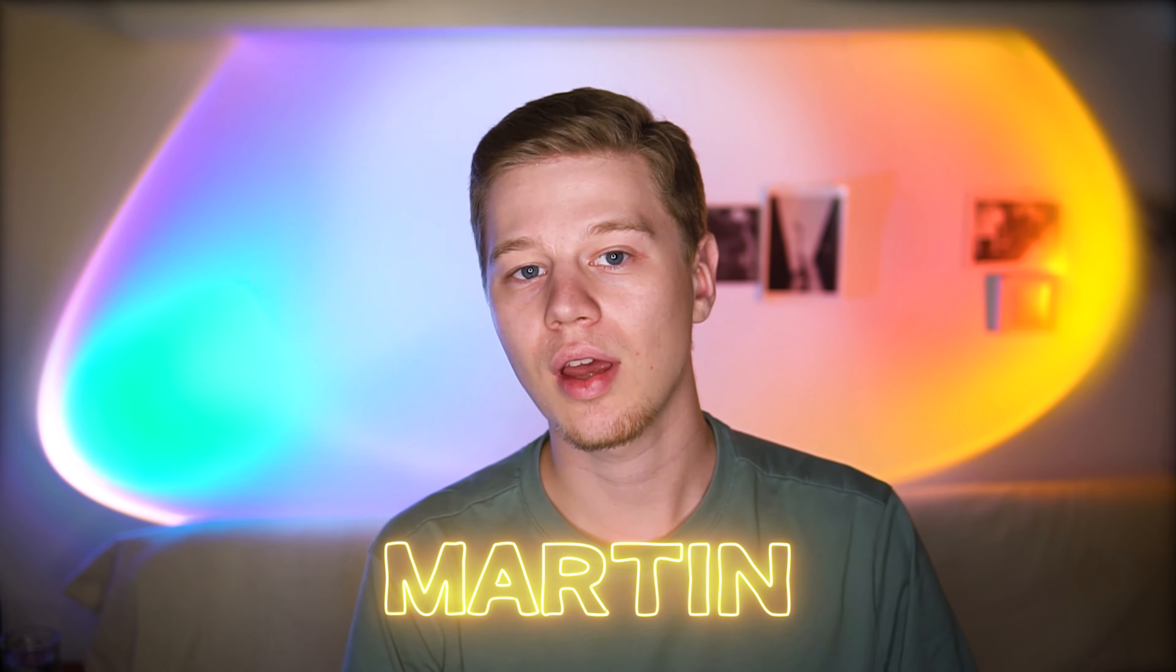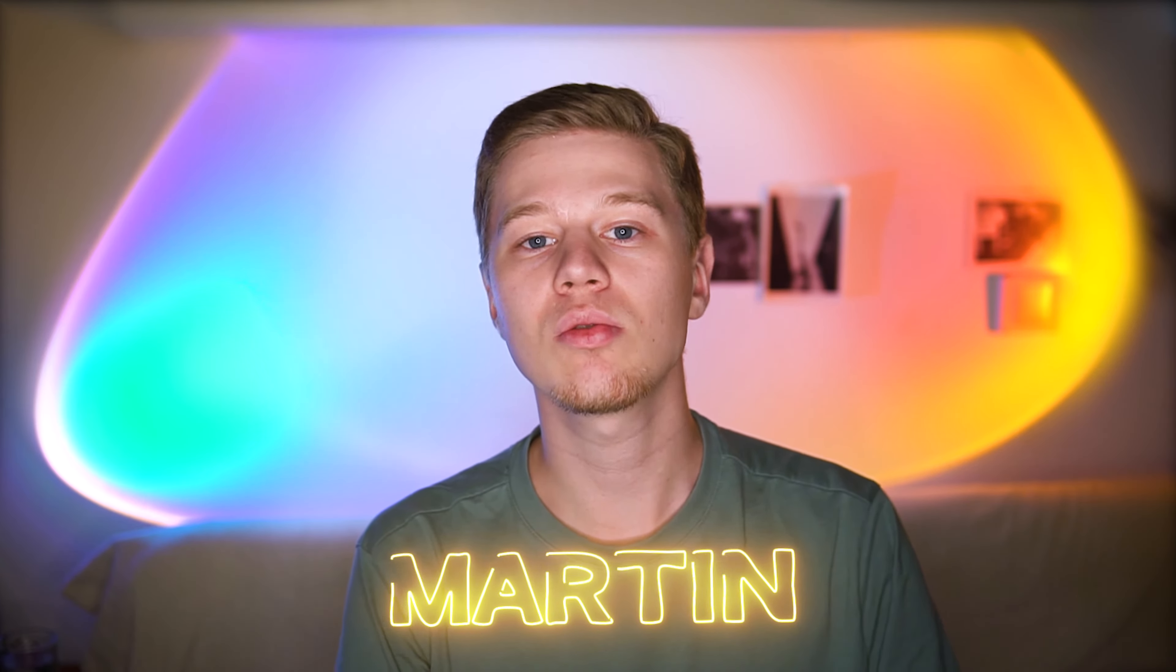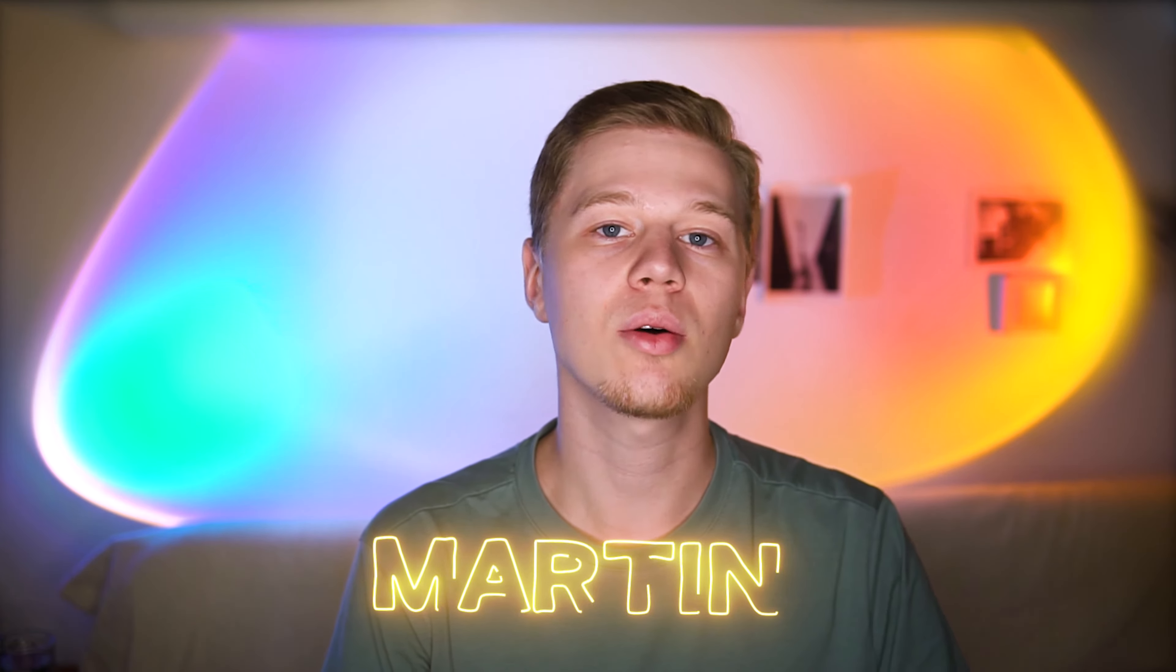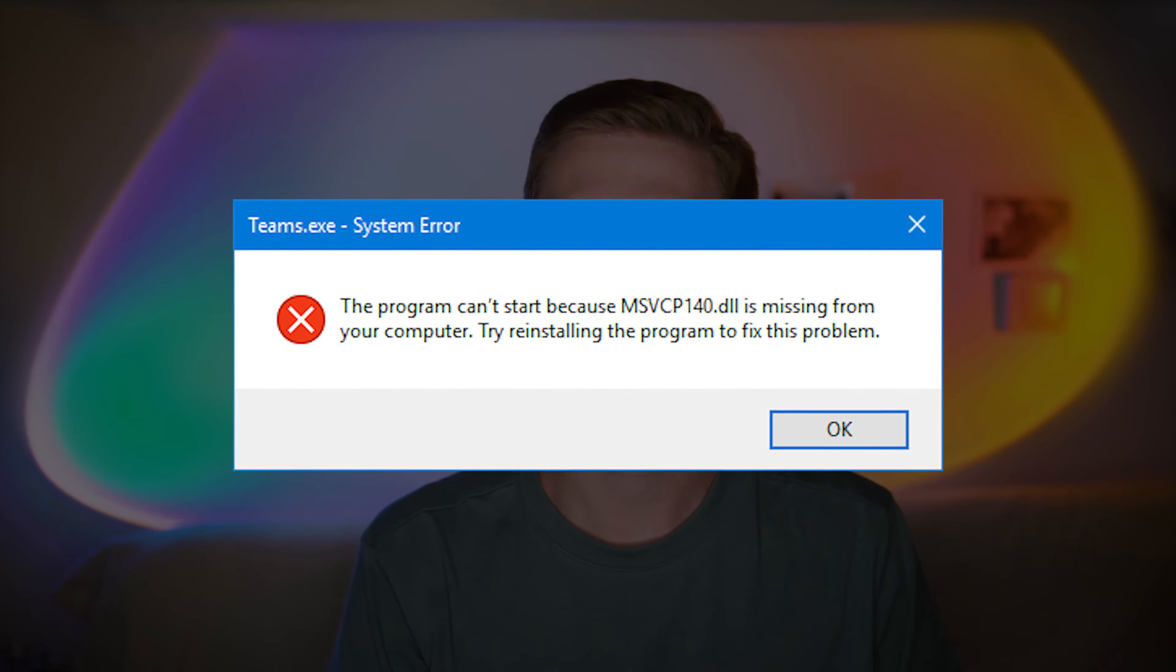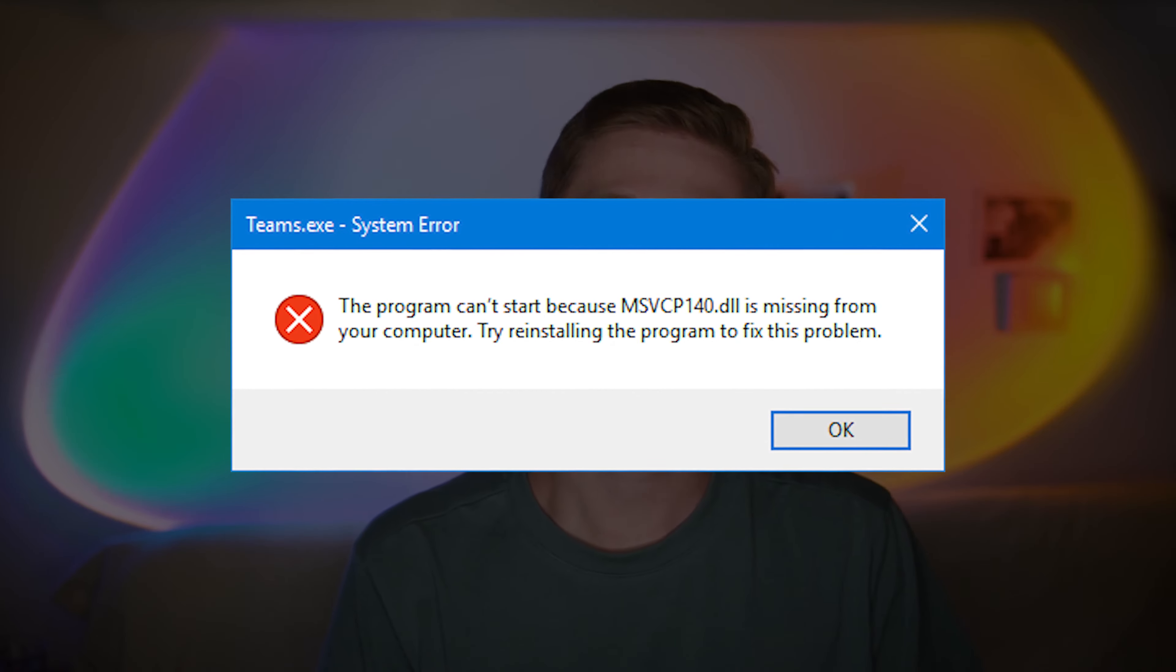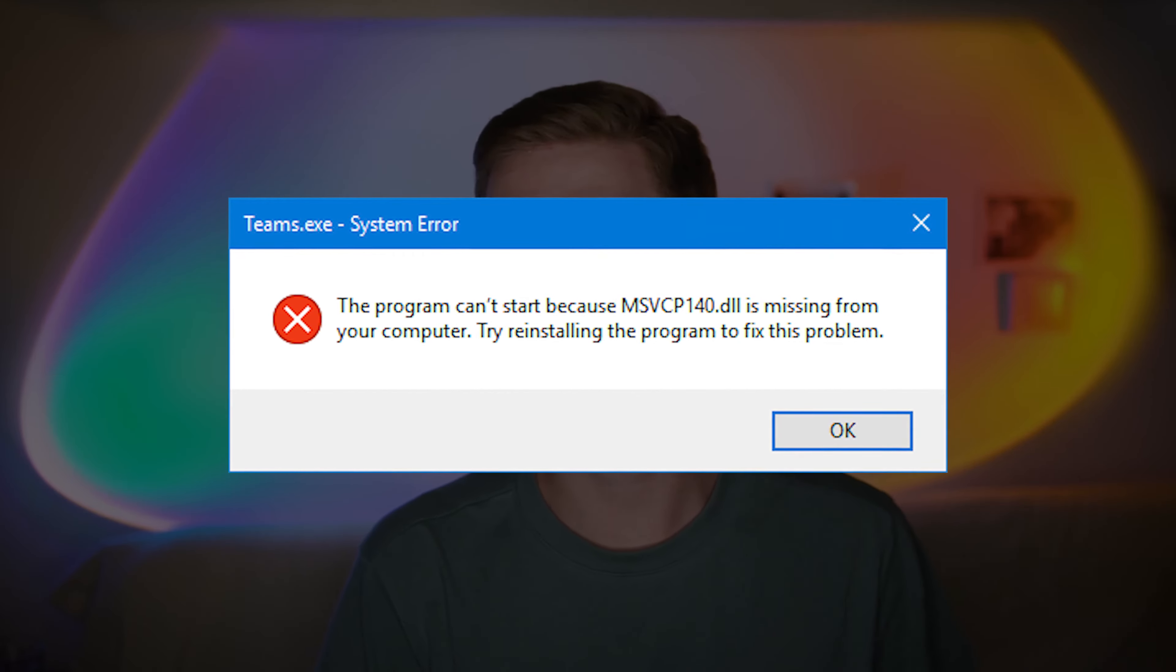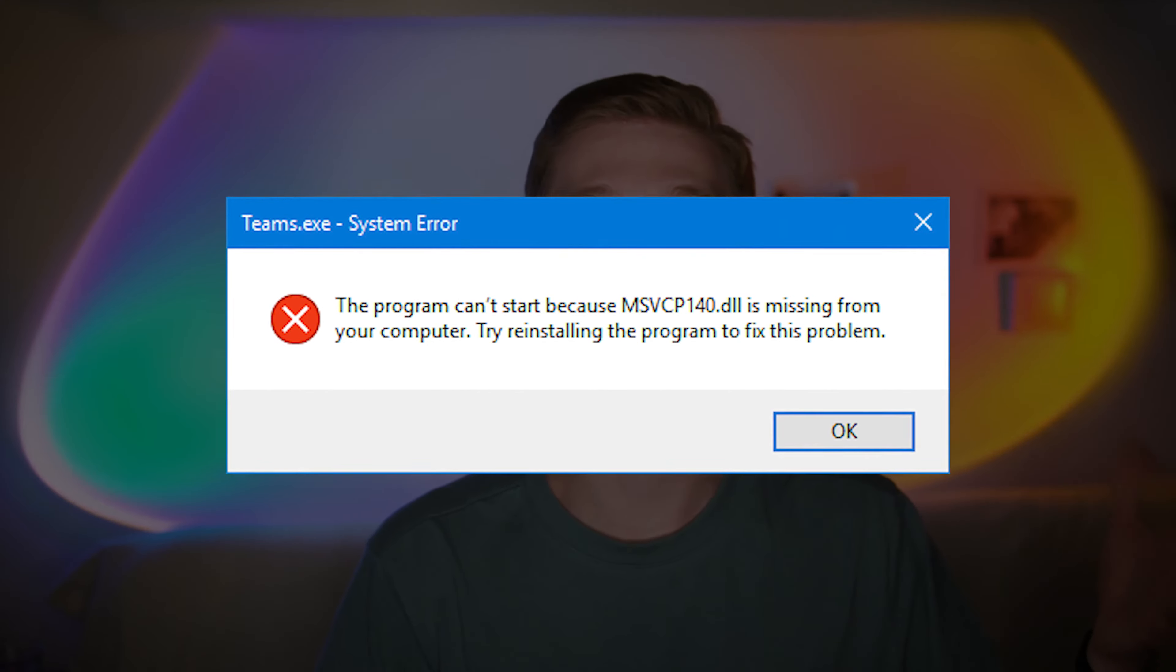Hello, my name is Martin and in this video let's discuss how to fix the msvcp140.dll error if this file is missing or unavailable in your system.